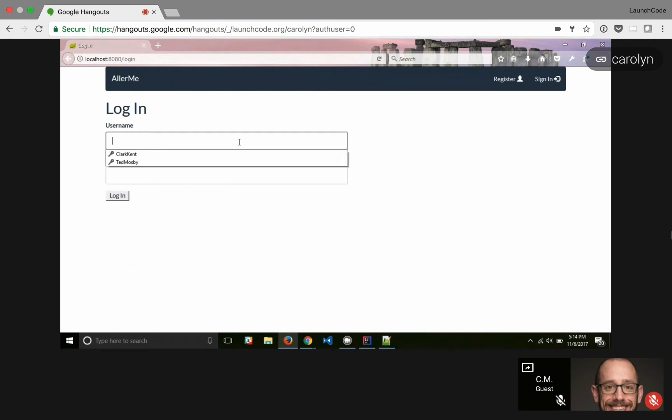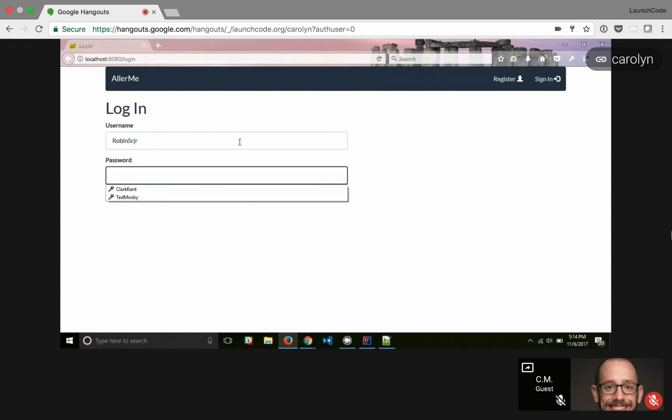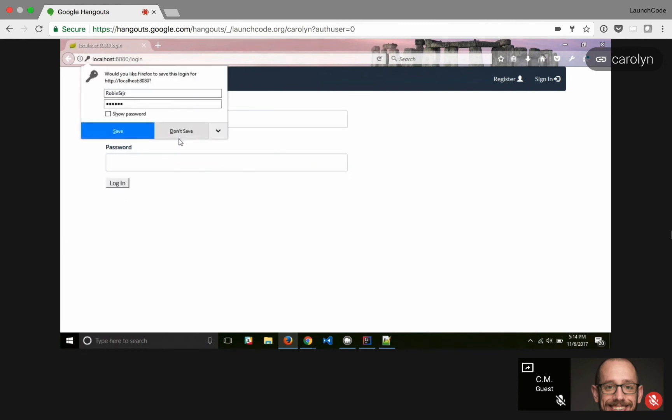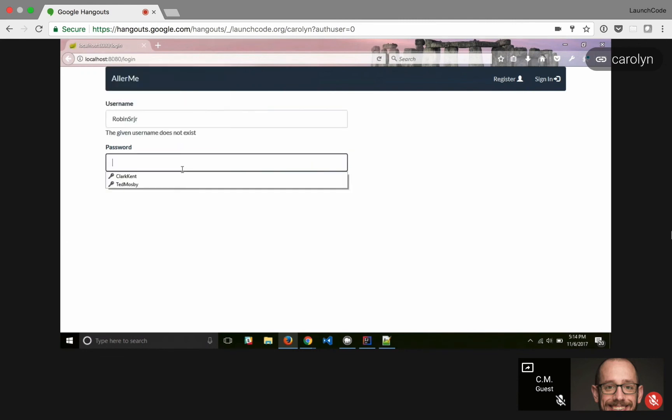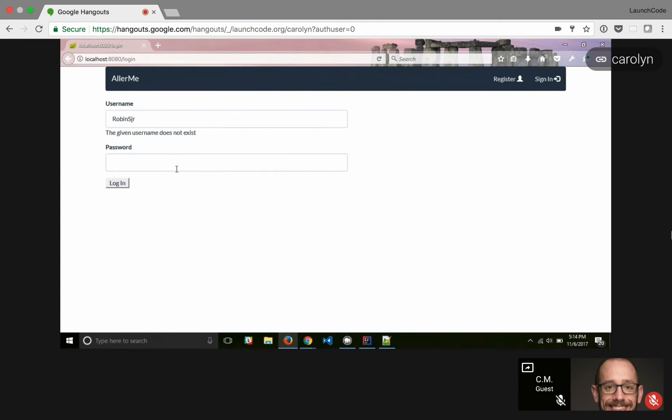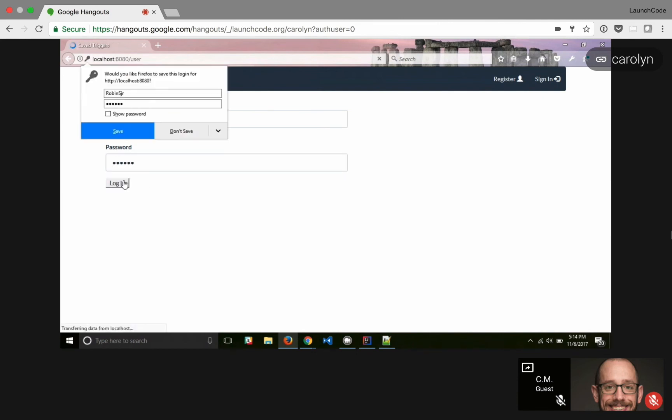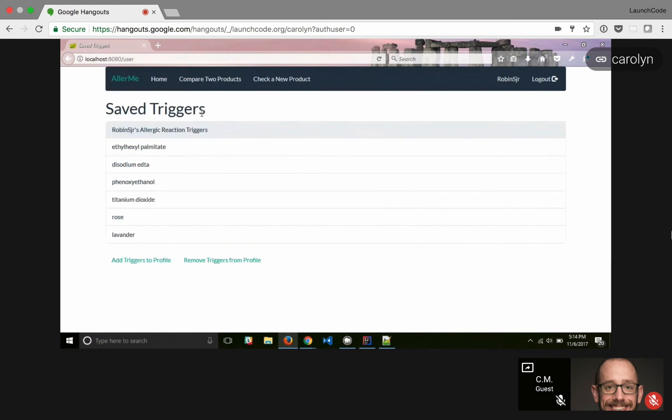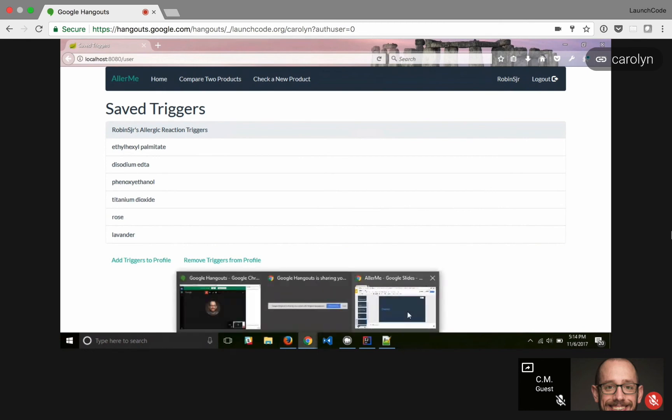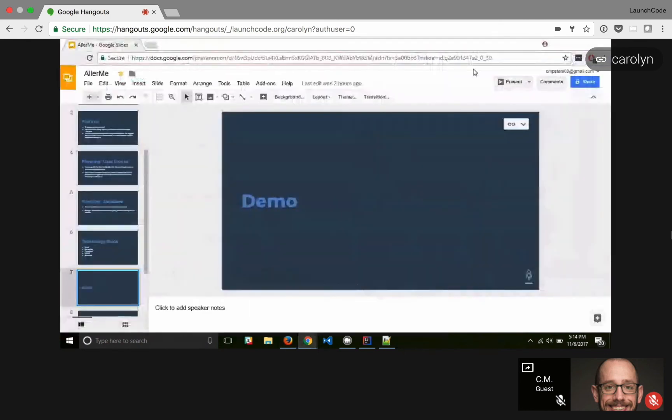And then when I log back in, it should take me right back to my Save Triggers page. Which, oh, probably because it doesn't need that R in there. Yep. And it takes me right back to the Saved Allergic Reaction Triggers.